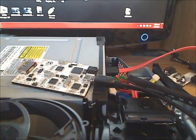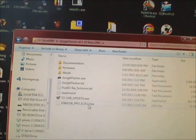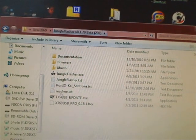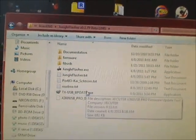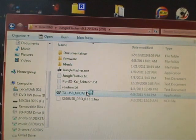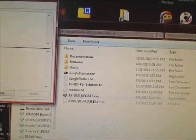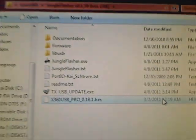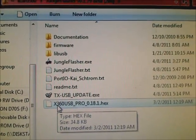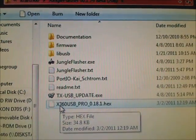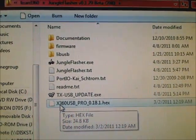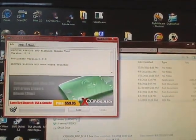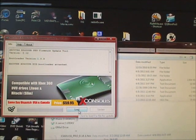Navigate to the directory where you had your X360 flash program installed. In my case it's in the lizard360 jungle flasher folder, but yours would be different. Go ahead and start TX update. You're going to need version 1.12 of the update, and you're also going to need this file here, which is X360 USB Pro .18.1 dot hex.